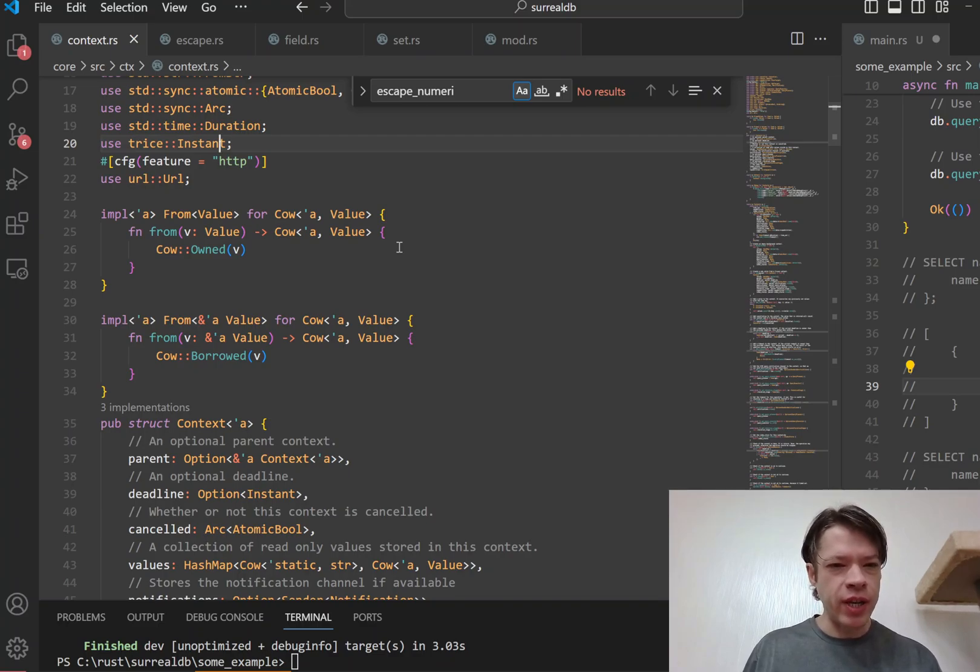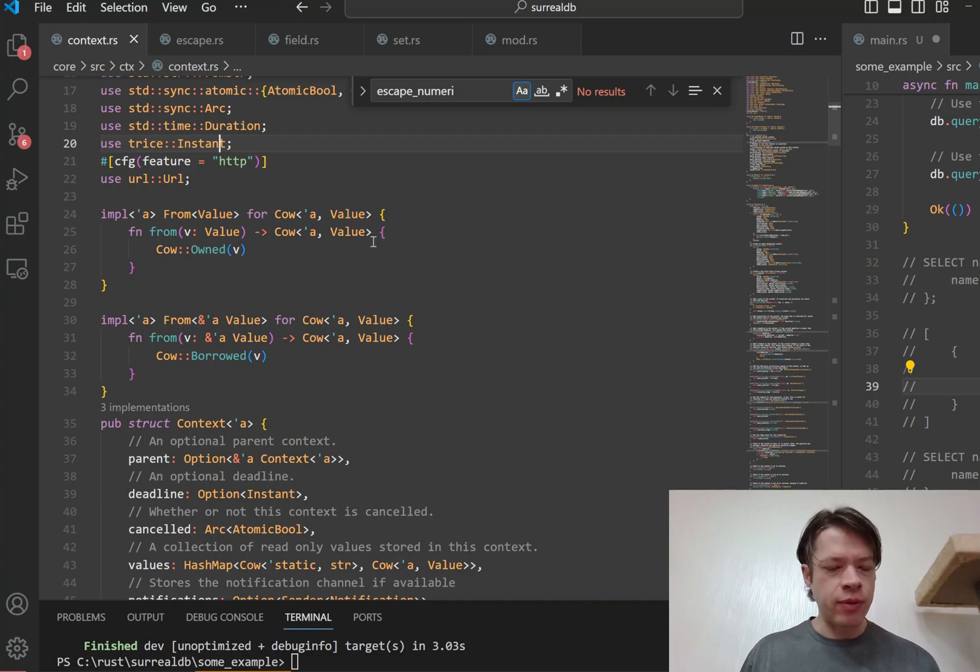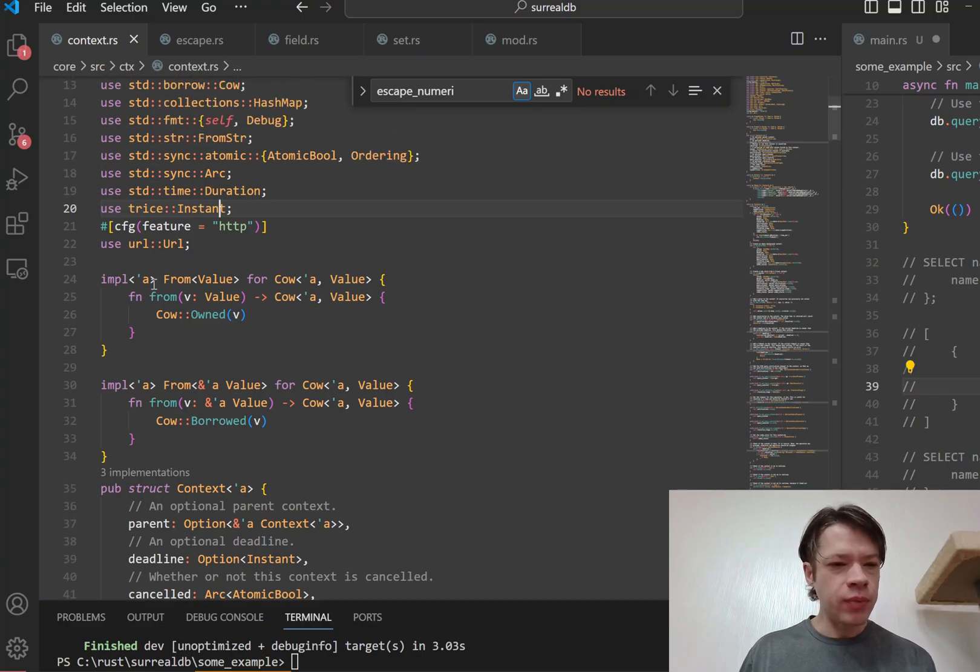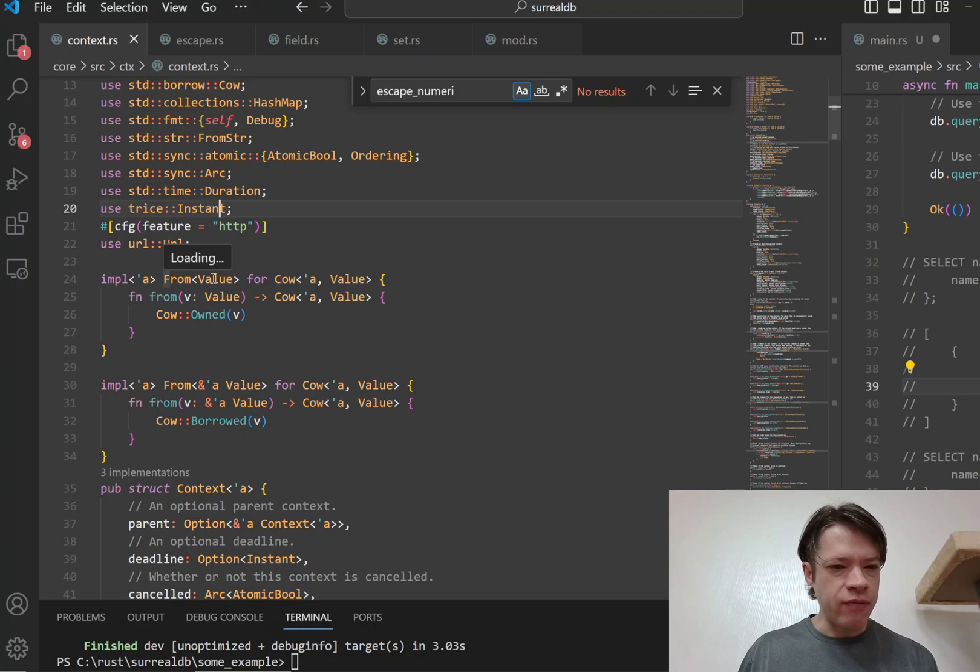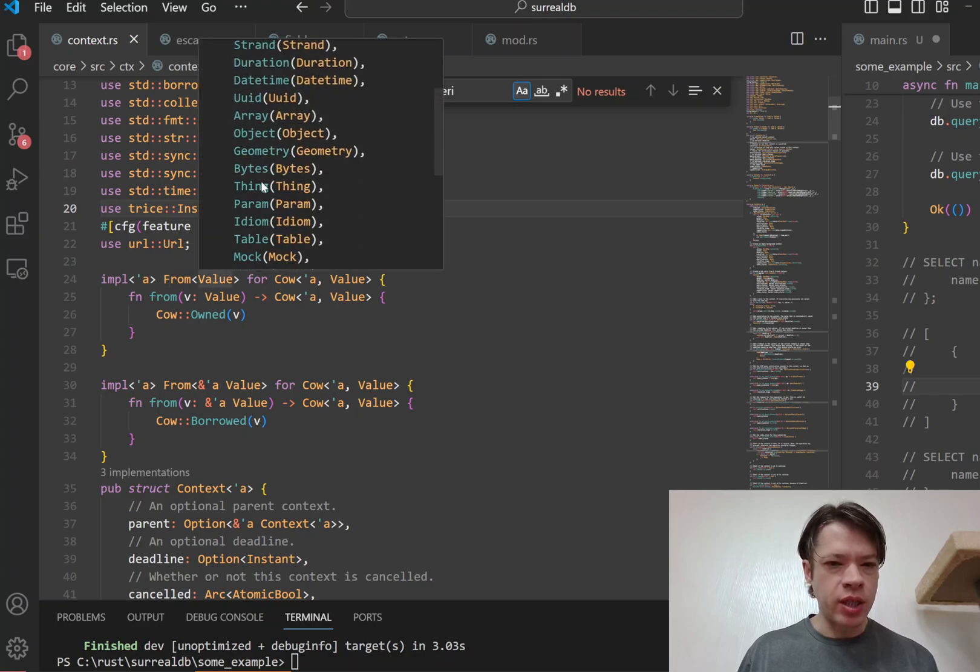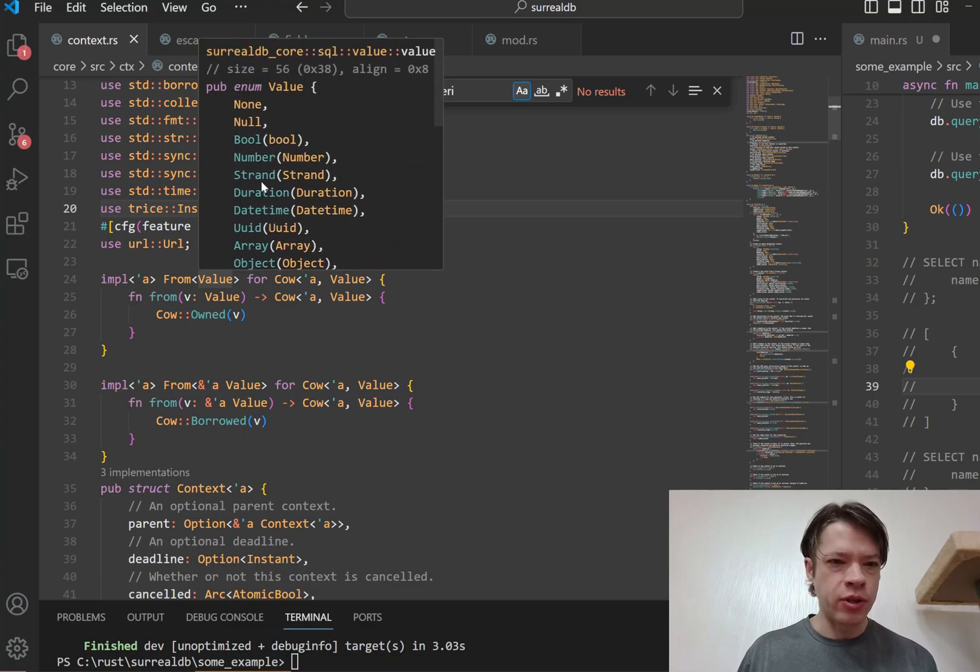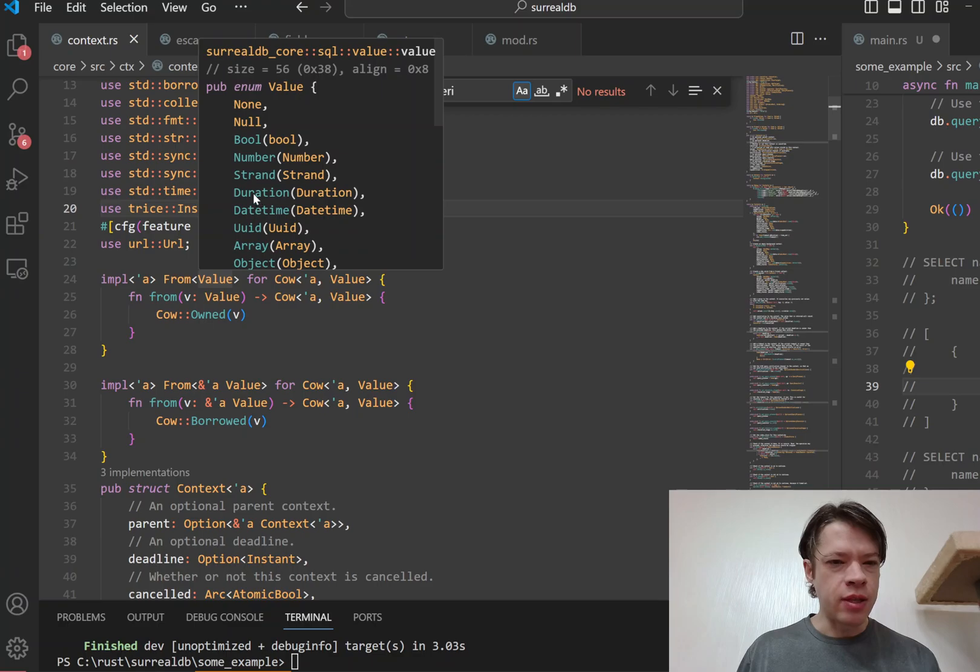Starting from the most simple one, this is just taking a Value. So a Value is an enum that is any sort of value that can be returned from the database. You've got all these things here - datetimes and durations and so on.